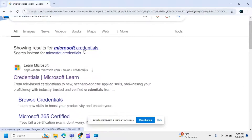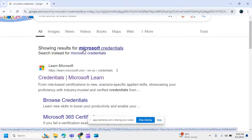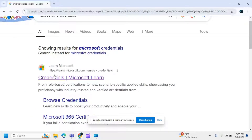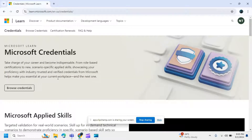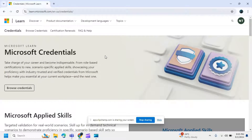After searching for the Microsoft credential, look for learn.microsoft.com and click on that first link. After clicking, you will be redirected to this page.